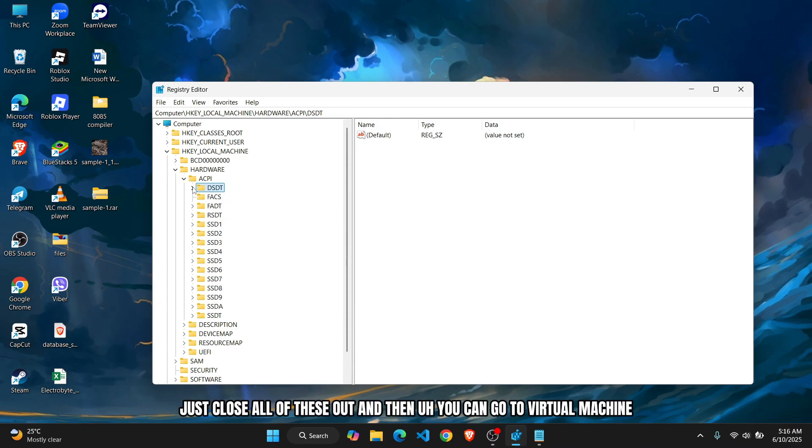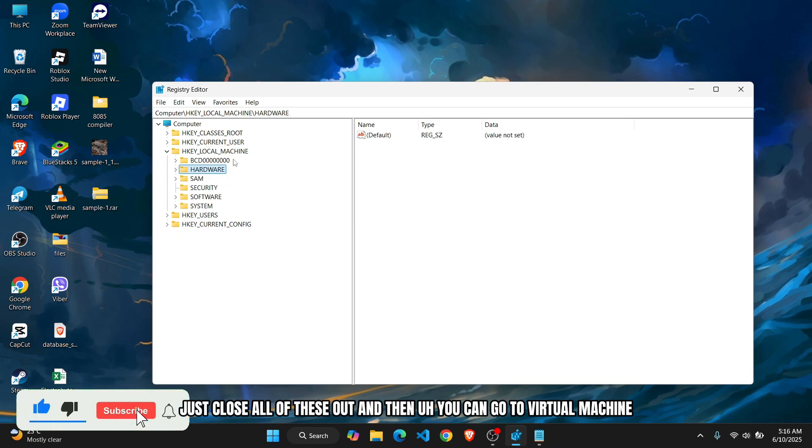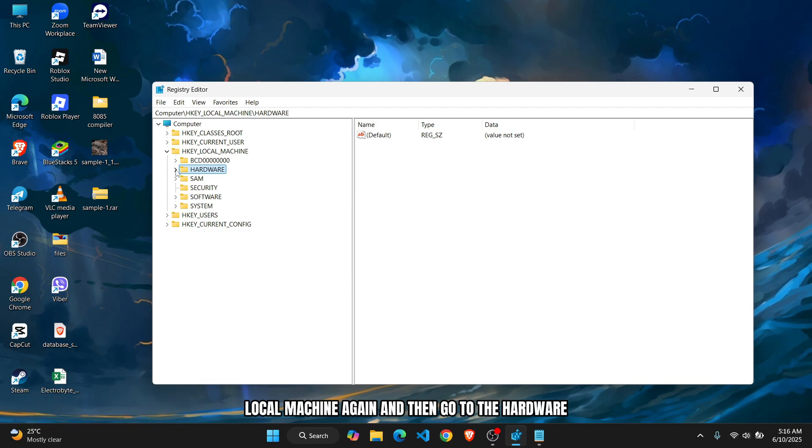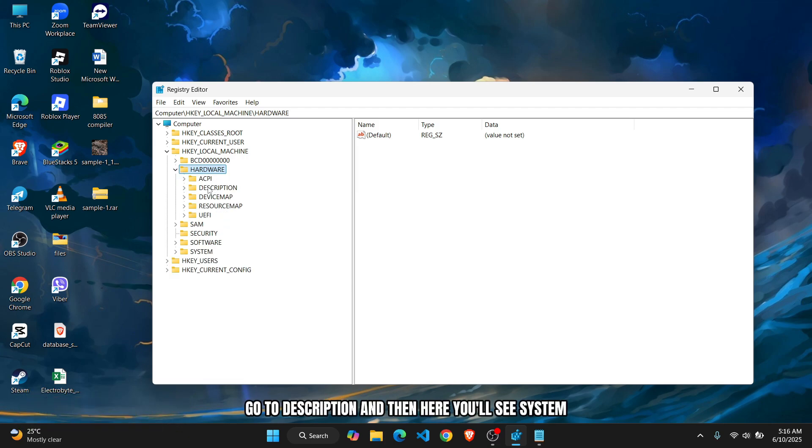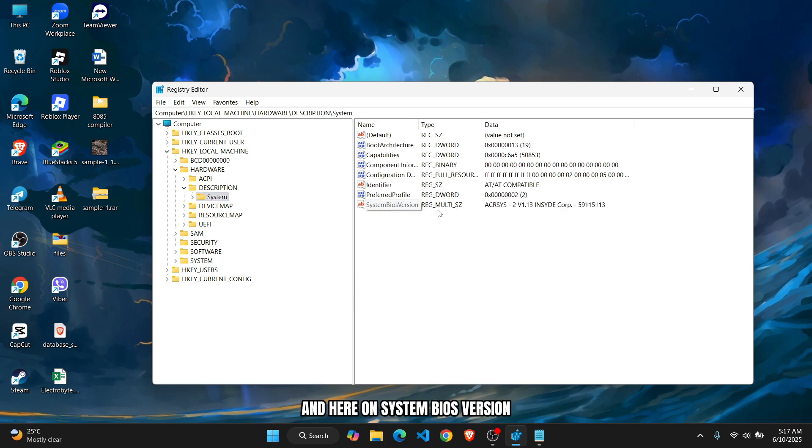Just close all of these out, and then you can go to HKEY_LOCAL_MACHINE again, then go to Hardware, go to Description. Here you'll see System, and on System BIOS Version you'll see this again.